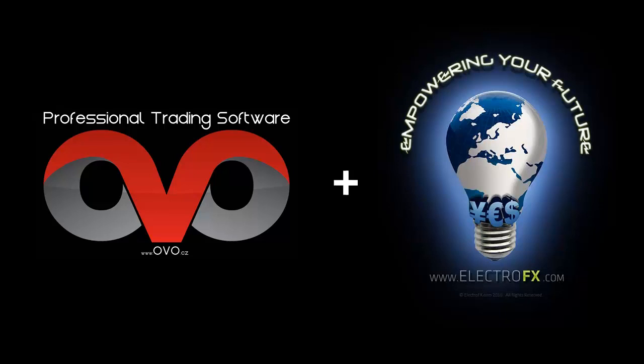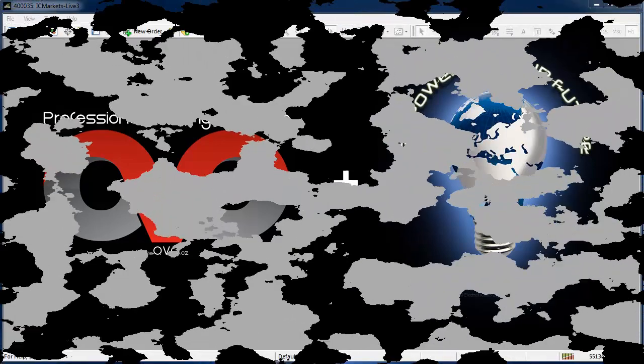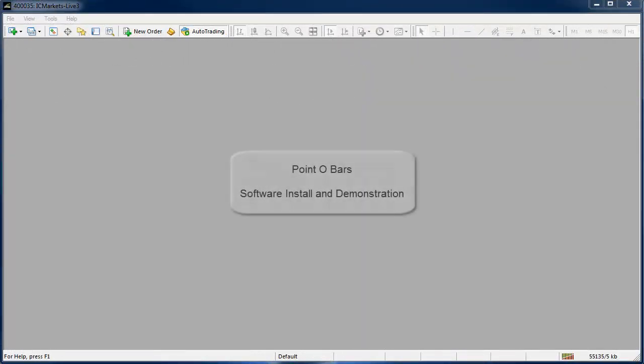Hi Theo here from ElectroFX.com on behalf of OVO.cz and in this video we will be looking at professional Point O-bars charting software and I will demonstrate how to install and use it.